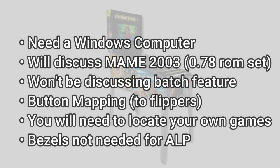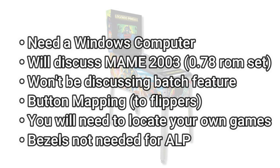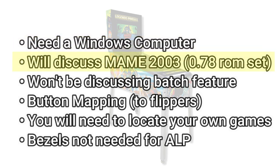Before we dive in, there's a few things I want to clarify. You will need a Windows computer in order to follow along with these steps, and we're only going to cover packaging the vertical MAME 2003 games with a 0.78 ROM set.